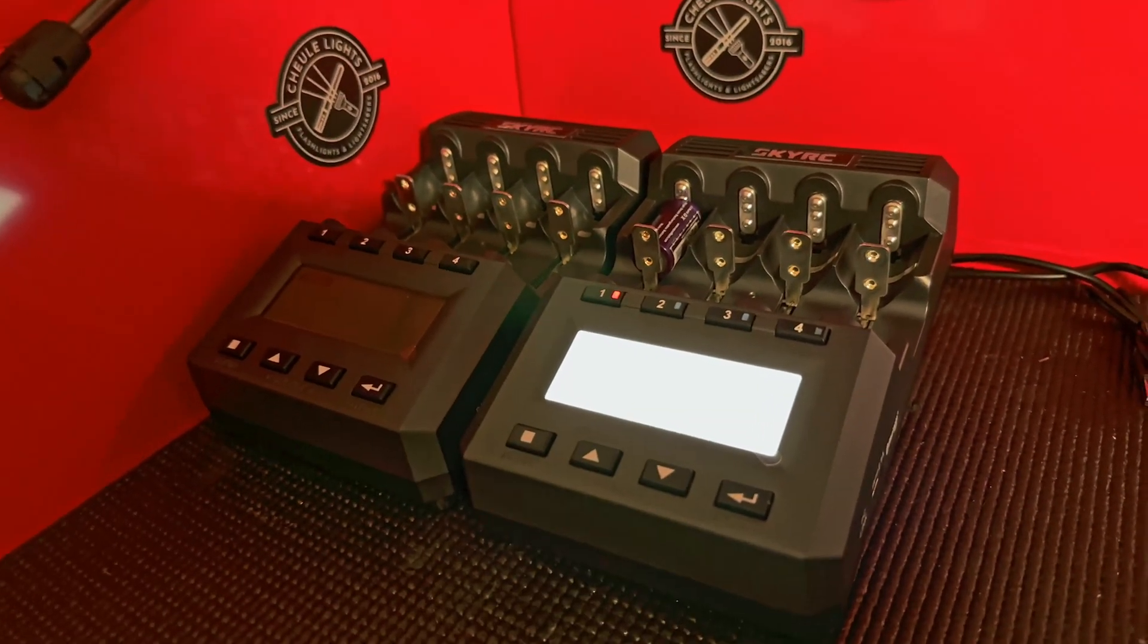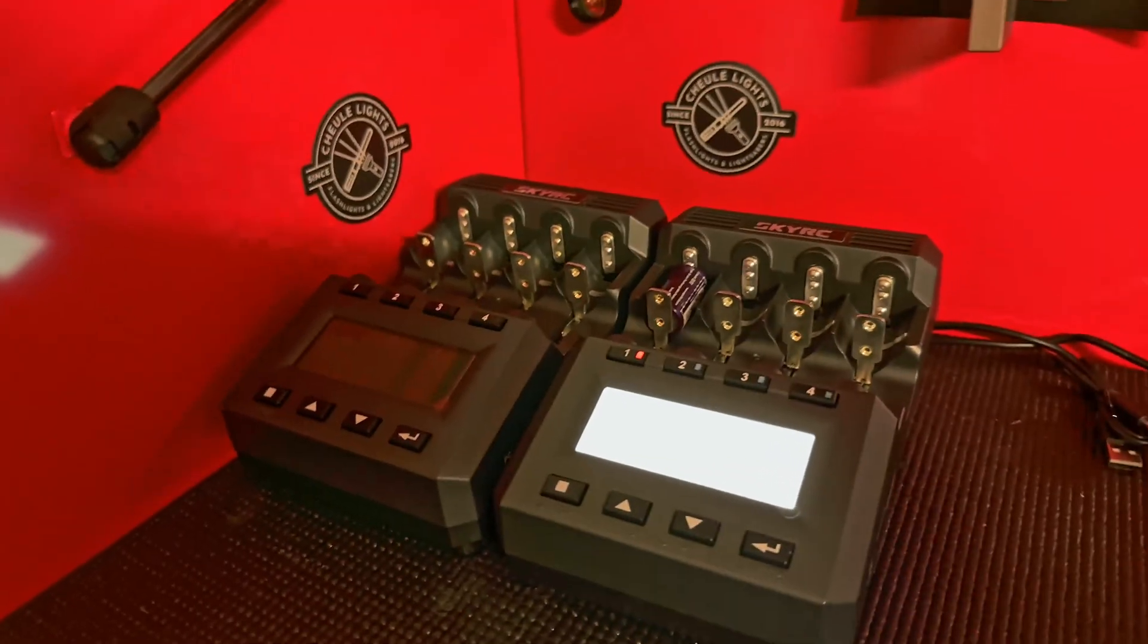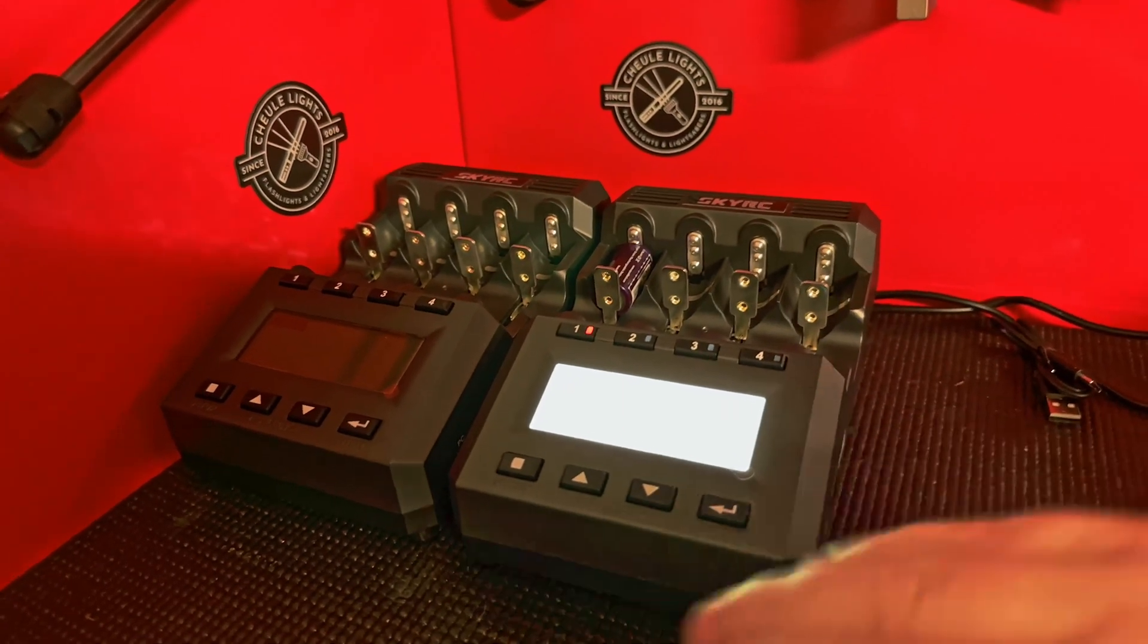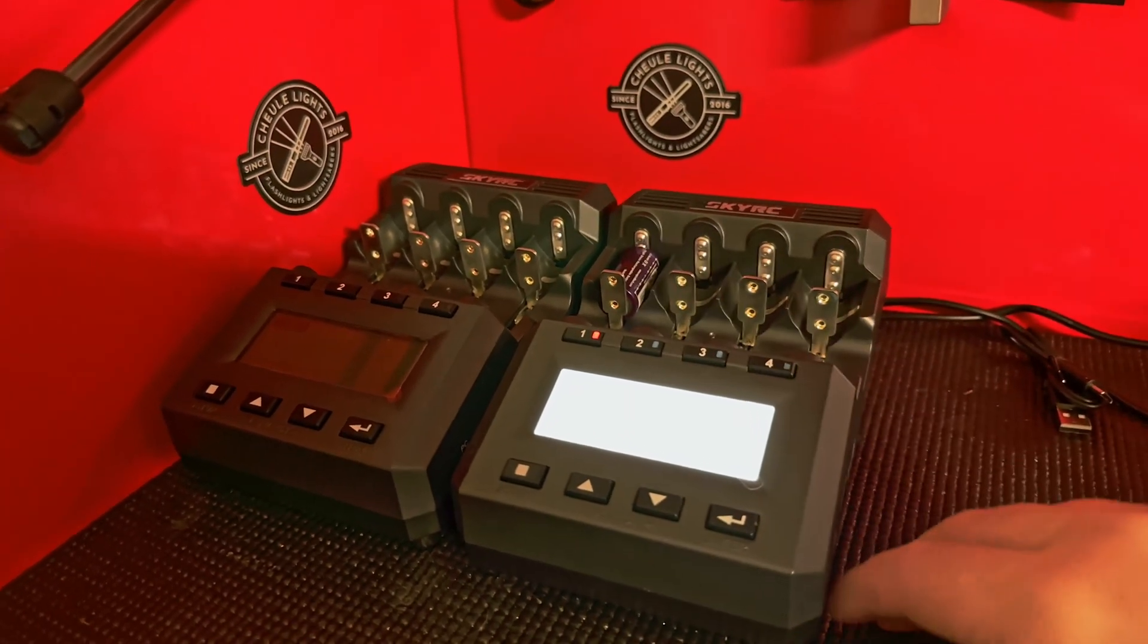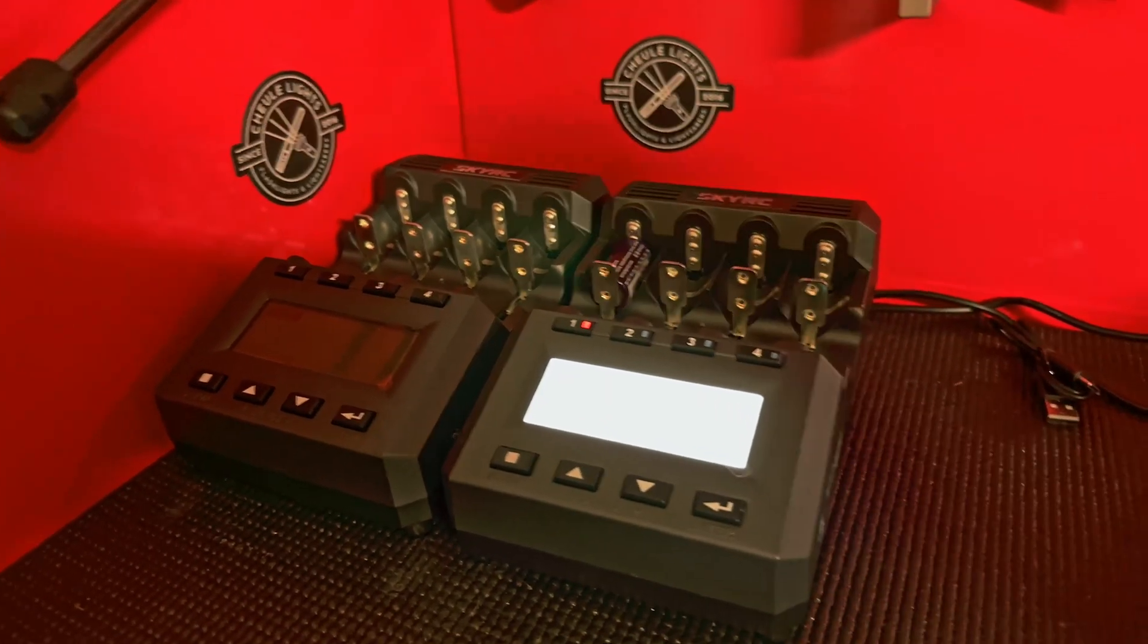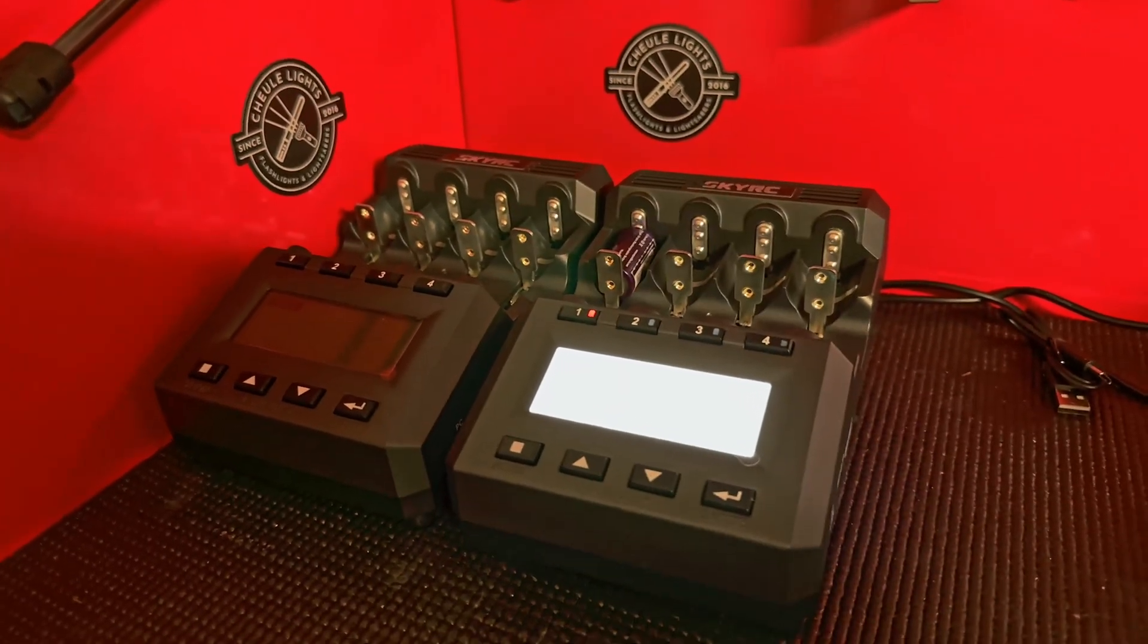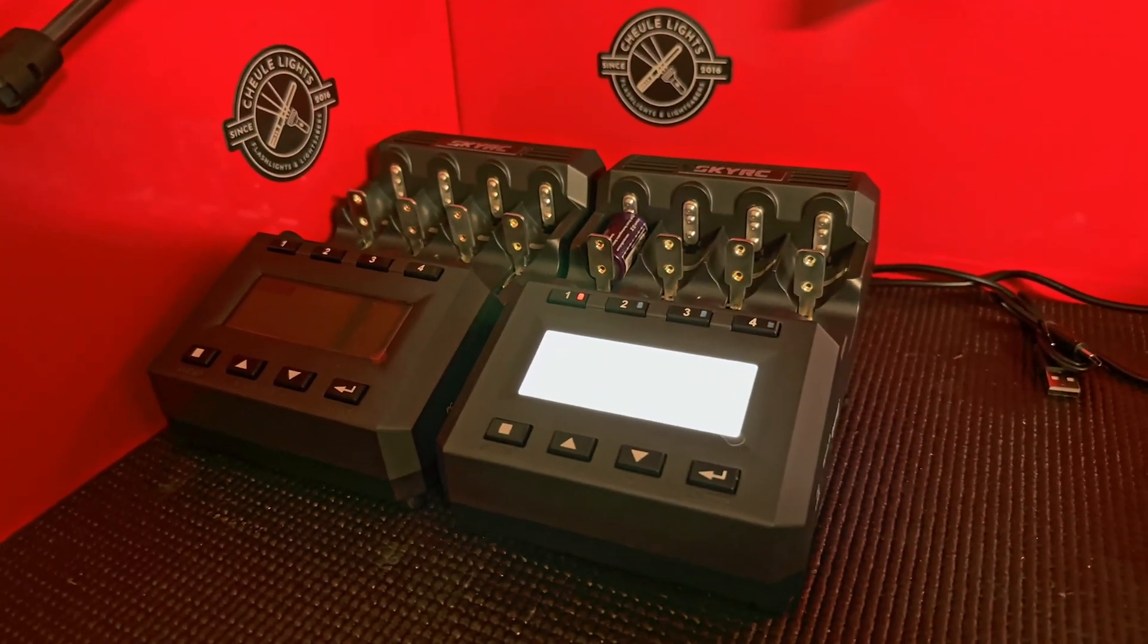All right guys, hope this saves you from having to throw away your battery, and happy flashlighting.